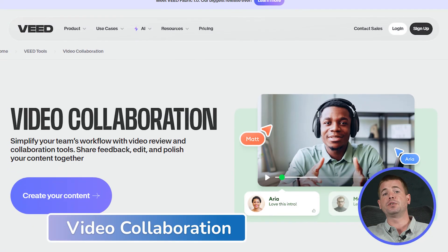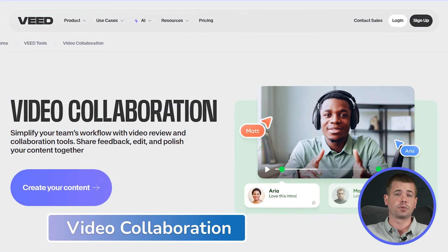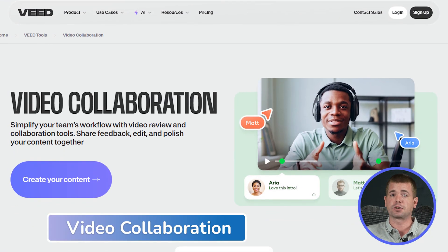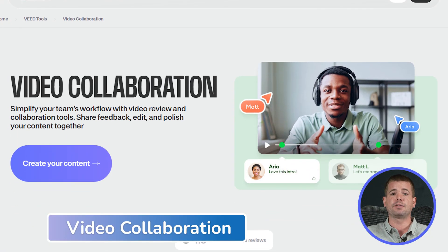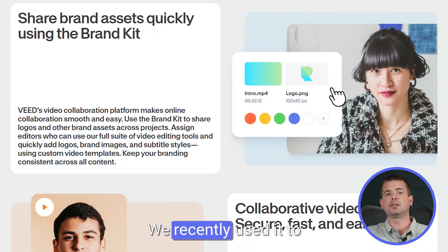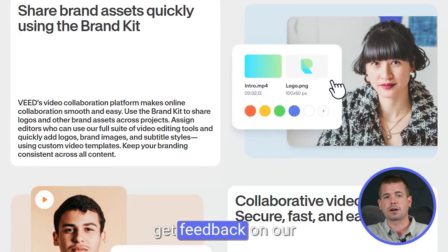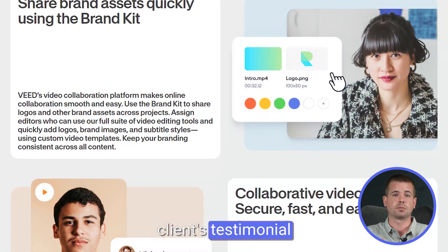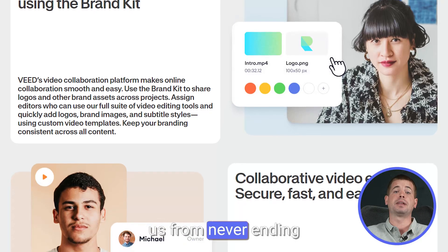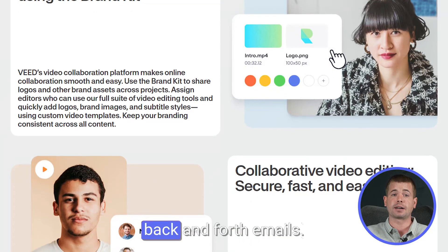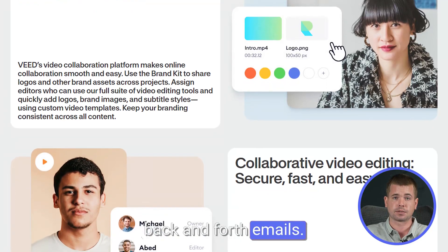The collaboration features are also pretty cool. I can share projects with my team and get feedback in real time. We recently used it to get feedback on a client's testimonial video and it saved us from never-ending back and forth emails.